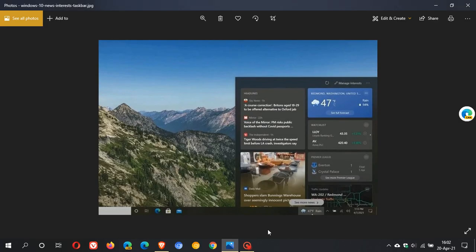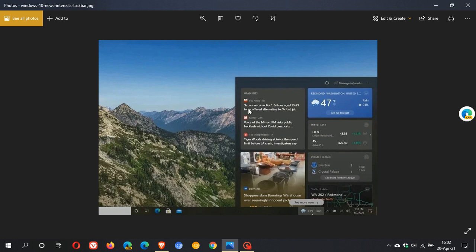When you click on it, it gives you a flyout where you can have the weather, your news interests, your other interests, and so on, which you can customize from the Microsoft Edge web browser. This looks very similar to the web widget that was introduced to Microsoft Edge Canary not too long ago.